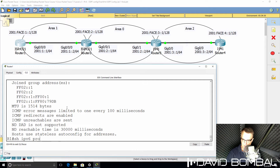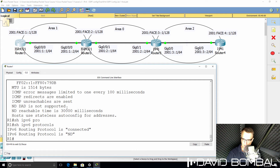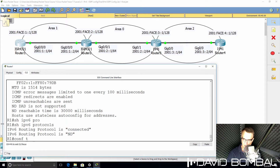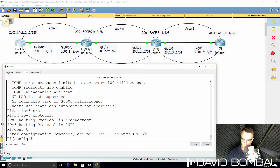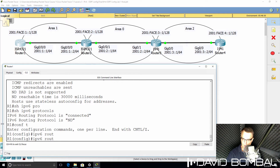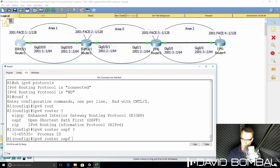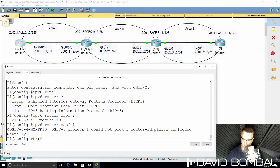Show IPv6 protocols shows us that OSPF is not enabled on the router, so let's enable OSPF. The command is: IPv6 router OSPF, then the process number. In this example, I'll select 1.